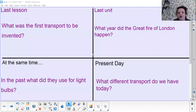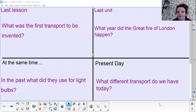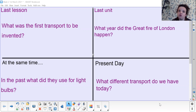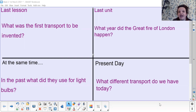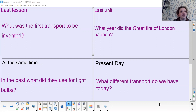Good afternoon Year Two and welcome to your first history lesson of the week. We're going to start off with our just check-in where I'm going to ask you some questions about your learning previously and today's learning, and then you are going to see which of these questions you can answer and get right.